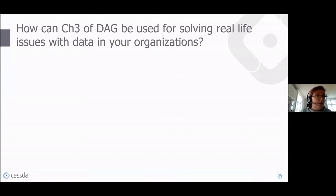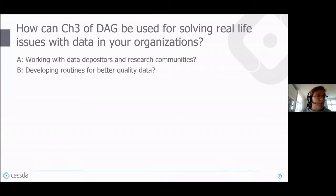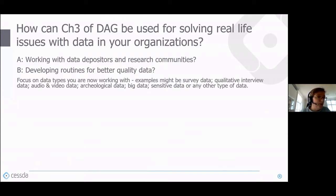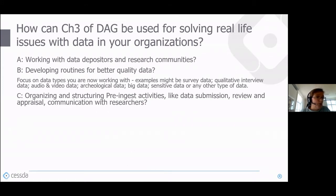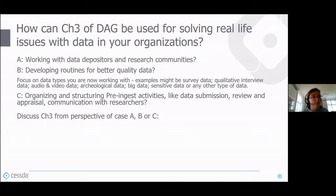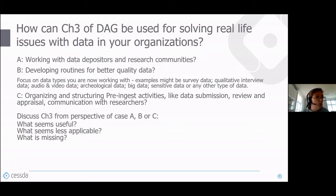In the group session, I would appreciate if you look at three cases: working with data repositories, developing routes for better quality data, and organizing and structuring pre-ingest activities. Consider how this pre-ingest chapter can help you, what you find useful, what's less applicable, and what's missing.